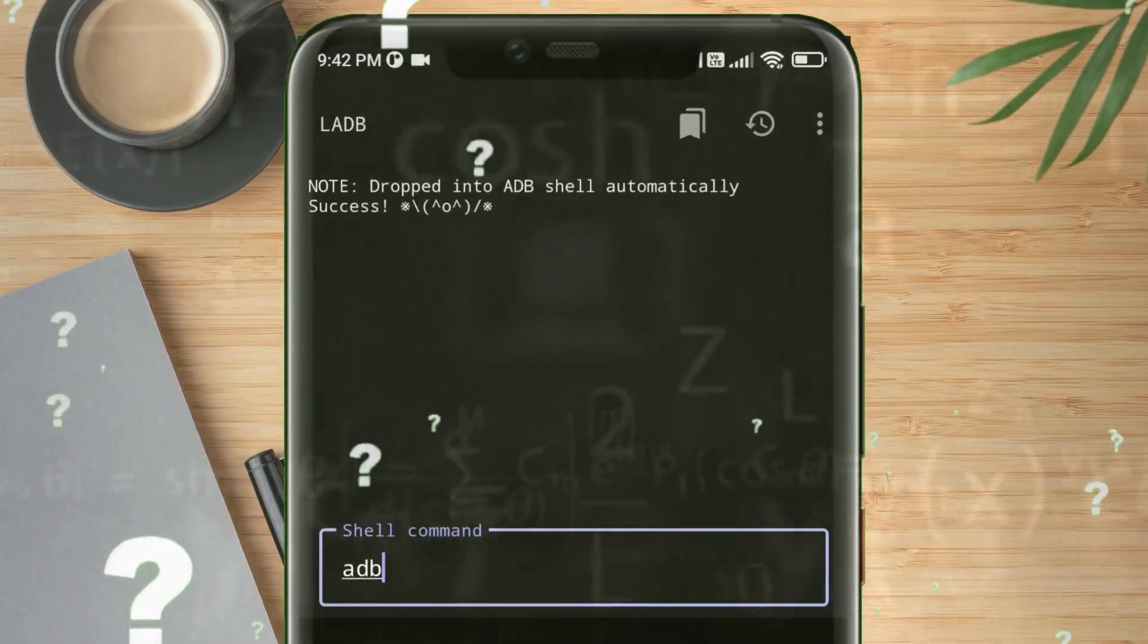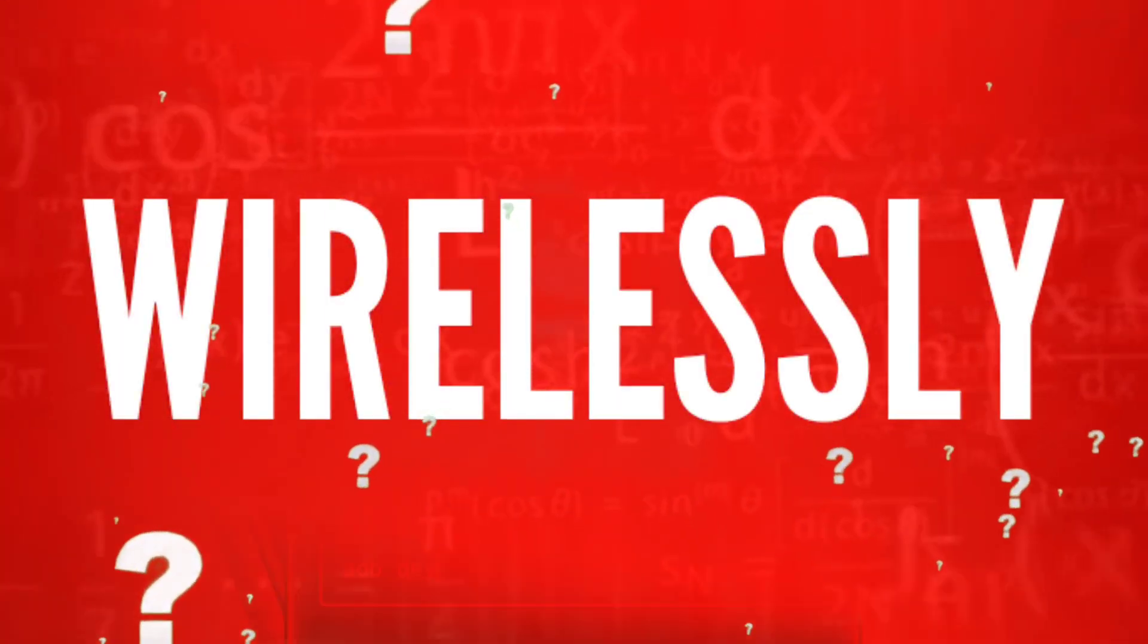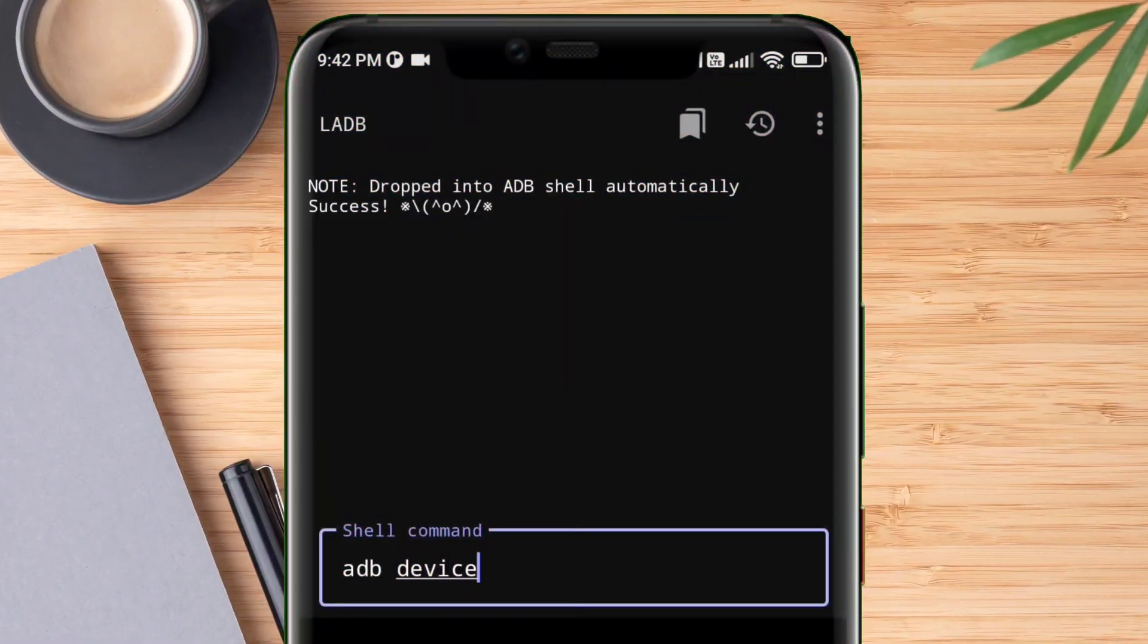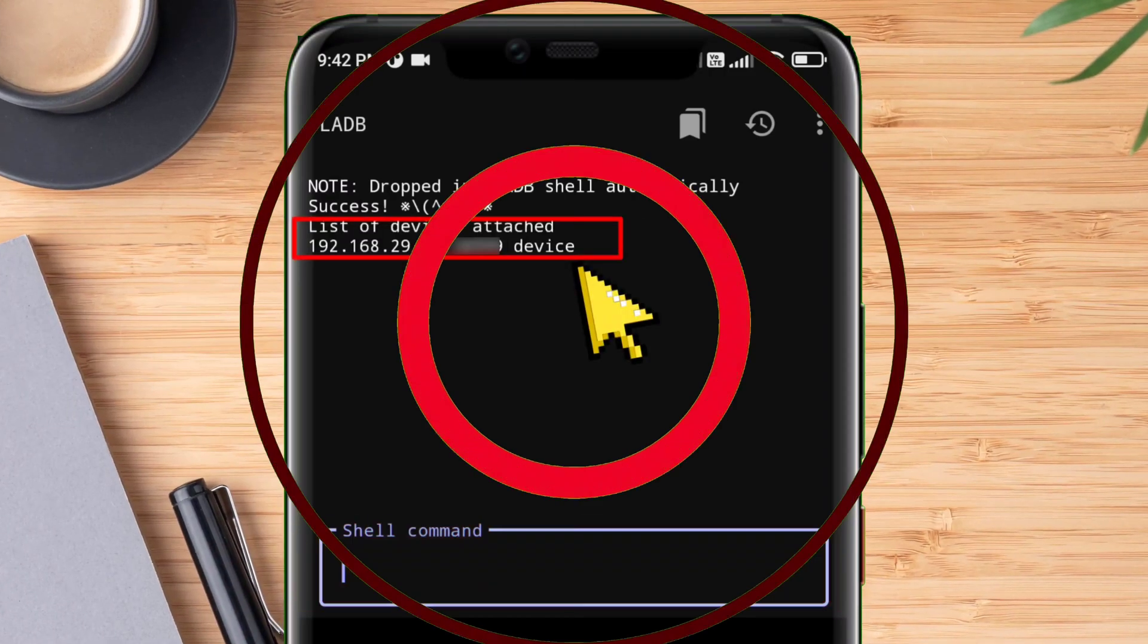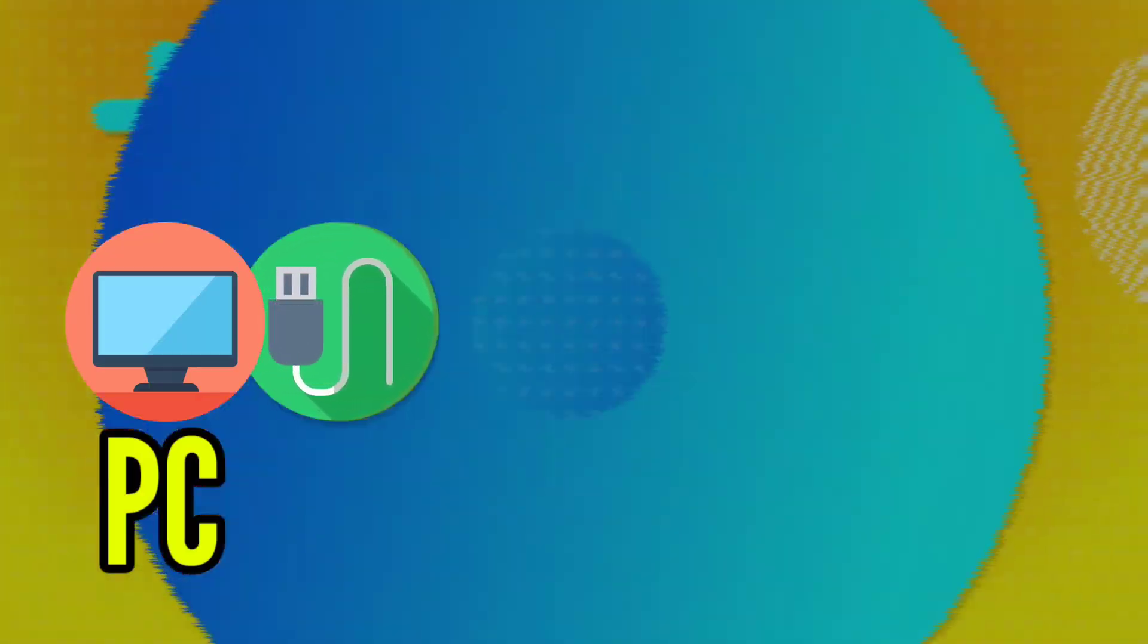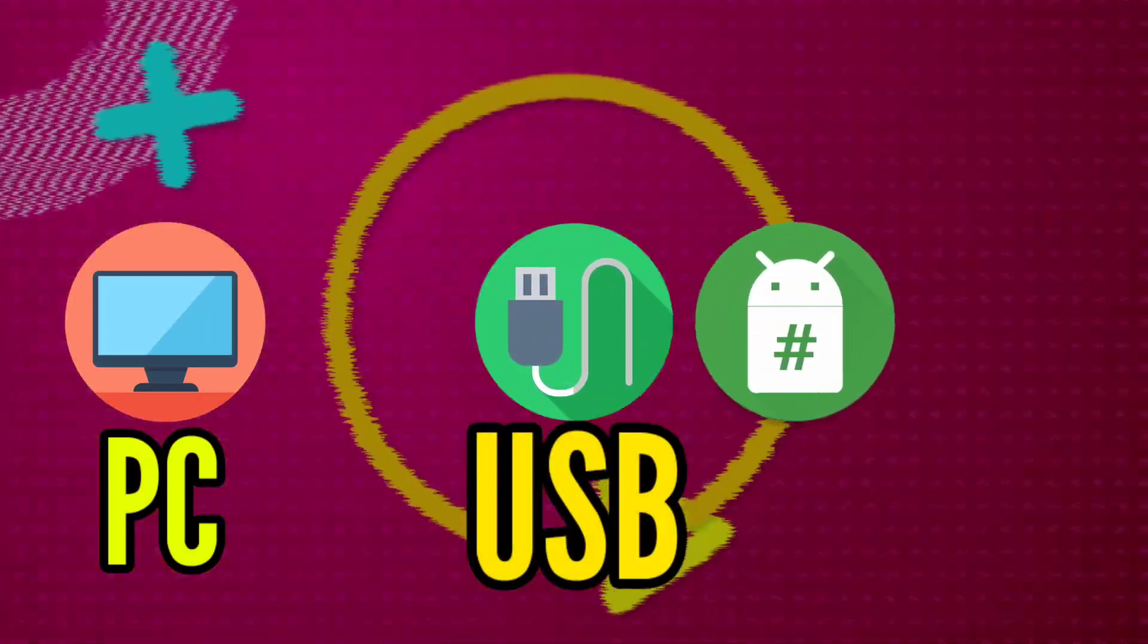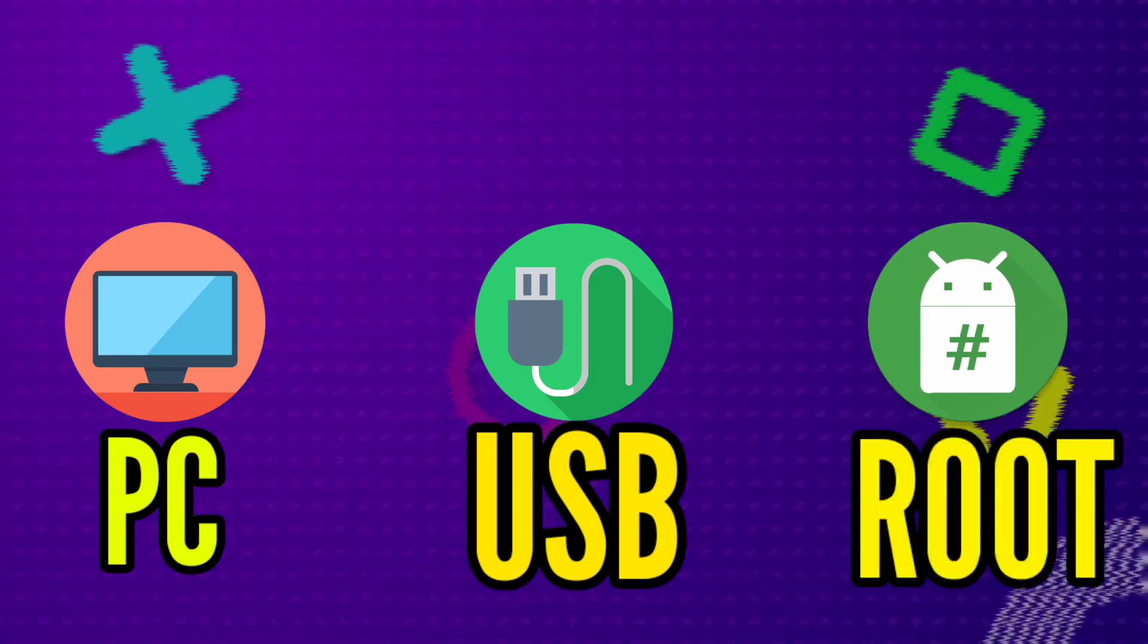In this video I'll show you how to connect your device wirelessly to ADB and send ADB commands without the use of any PC, computer, USB, or root.